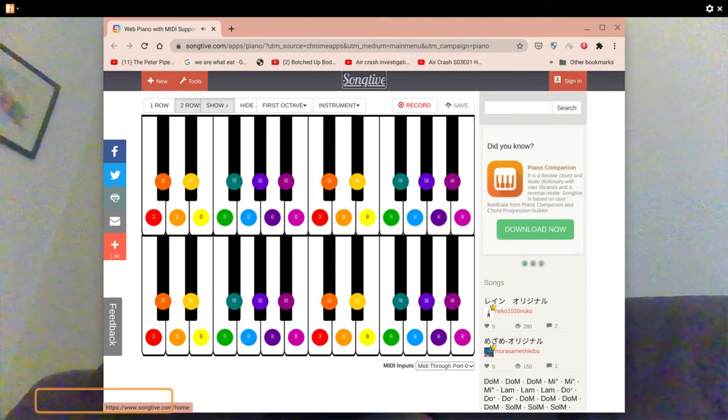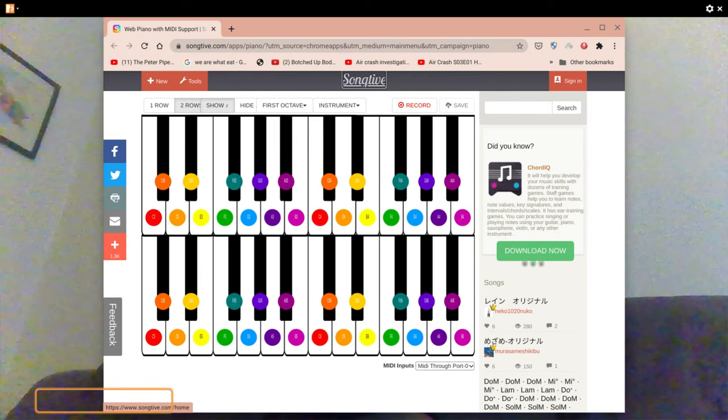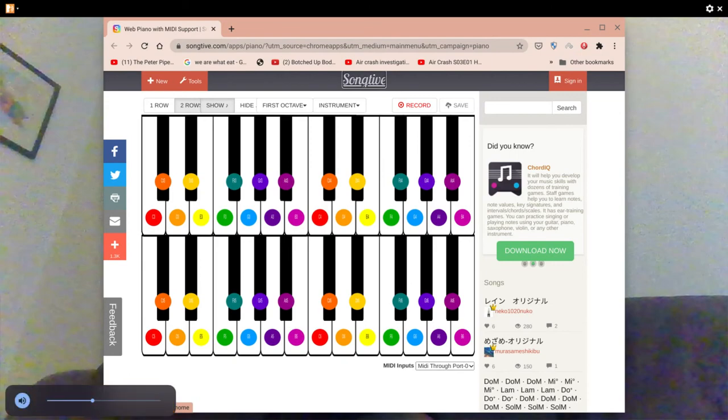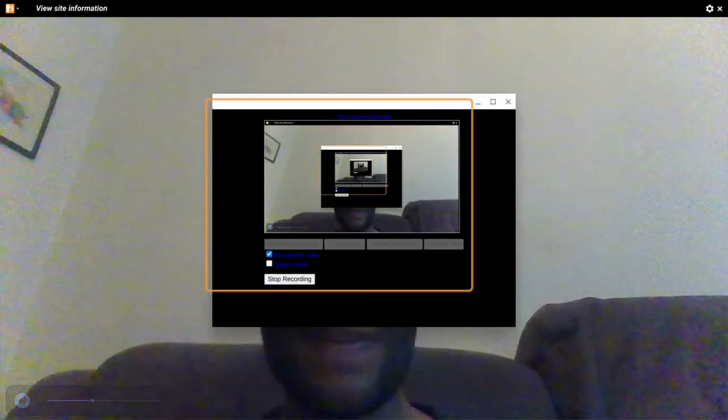This is very realistic and I would actually recommend you getting the piano for Chrome because it is very realistic. I think there is a Chrome keyboard as well.